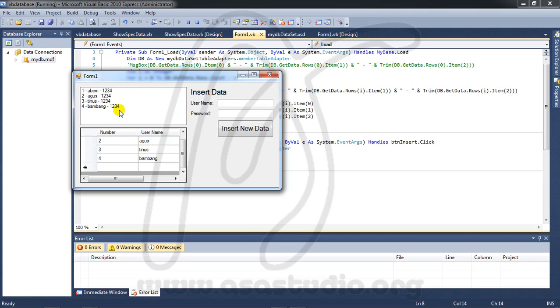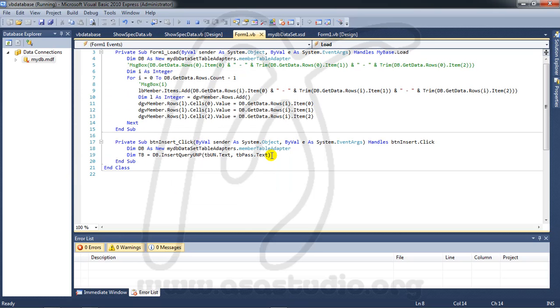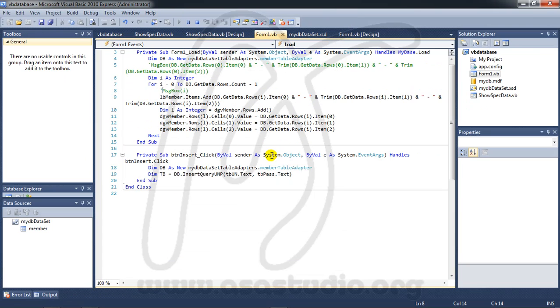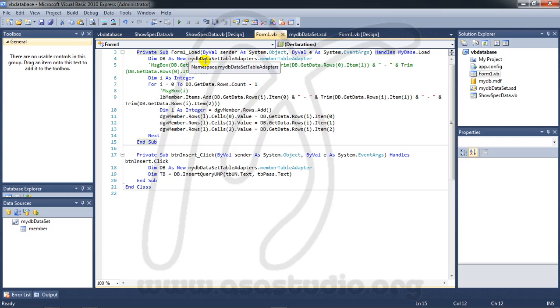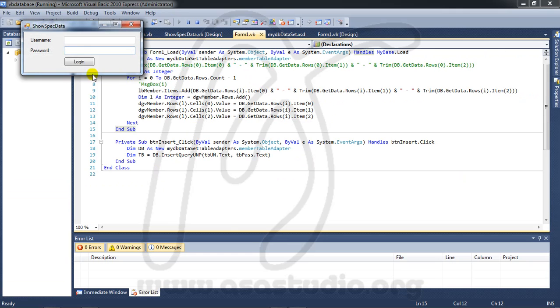But if you close maybe one minute or two minute, if you start begin again your application, your data gone. The new data is gone. If I start debugging again and Agus and 1234 login.